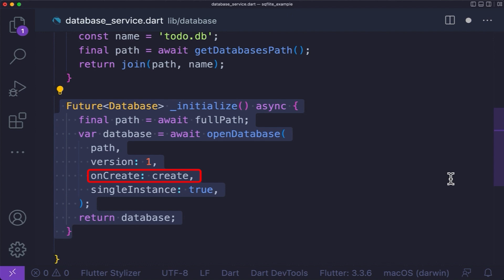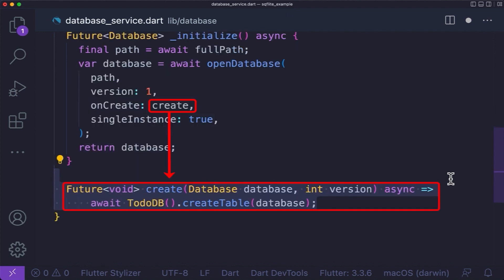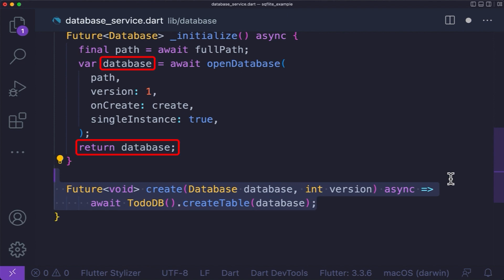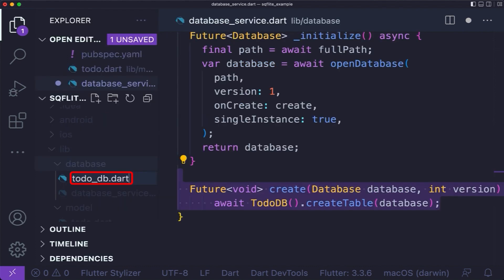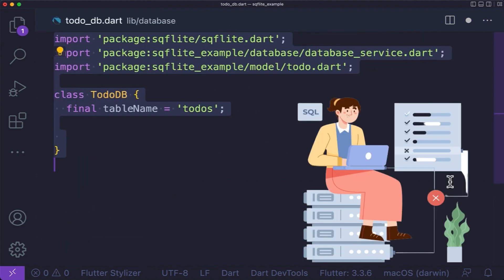Since the database did not exist, we will call the onCreate callback function. For that, let's create a create function which will take two parameters and create a table for the given database, using the createTable function of the TodoDb class, which we will create right now. Finally, on the initialize function, return the created database. Then under the database folder, create the todo_db.dart file.